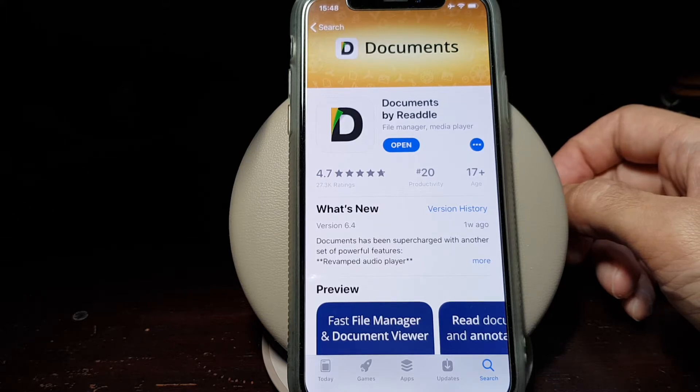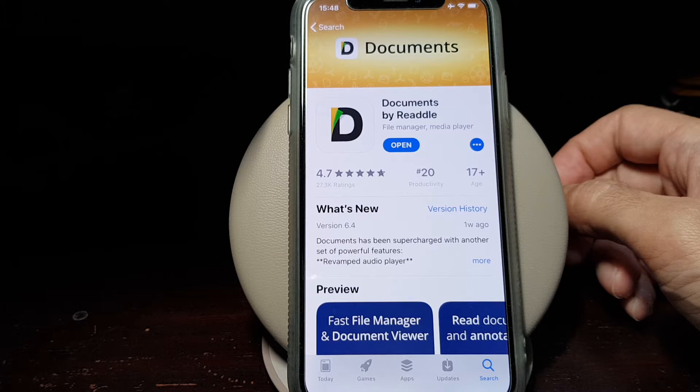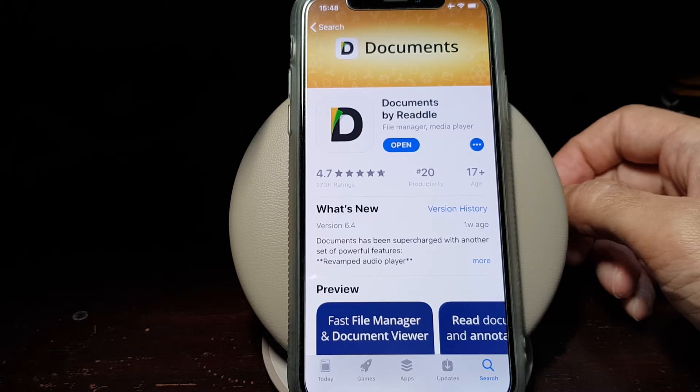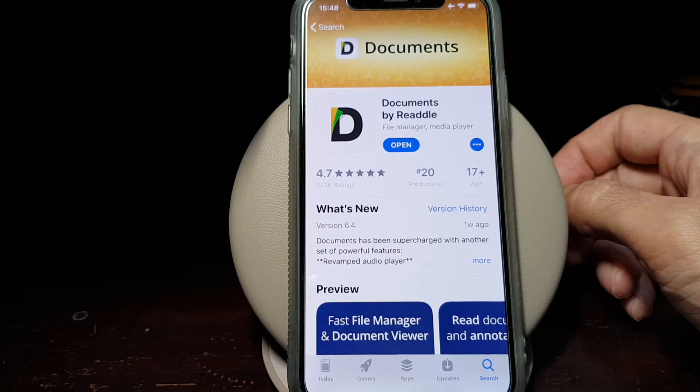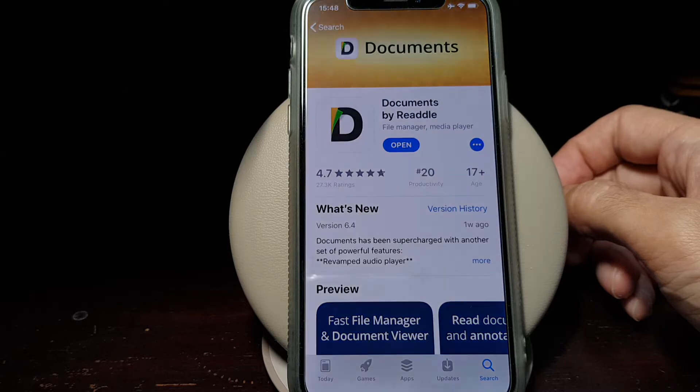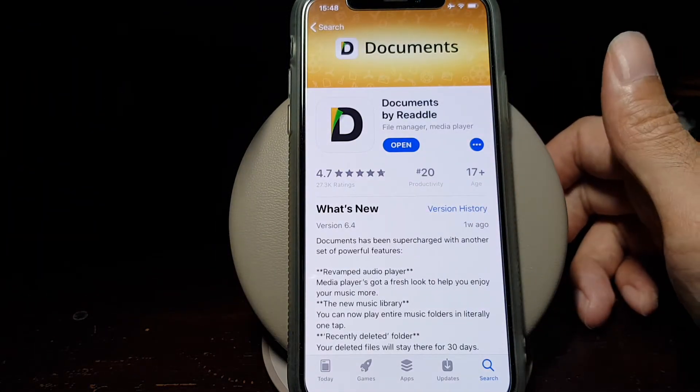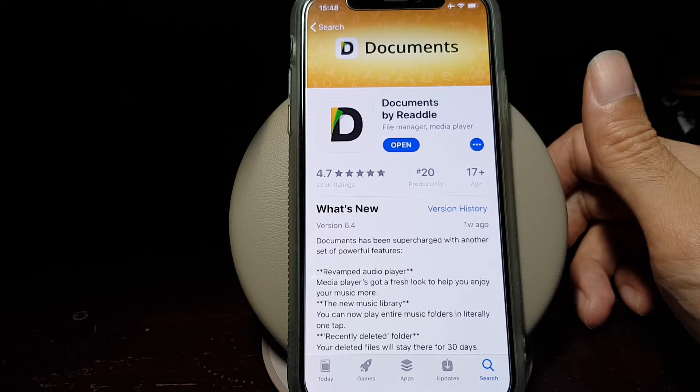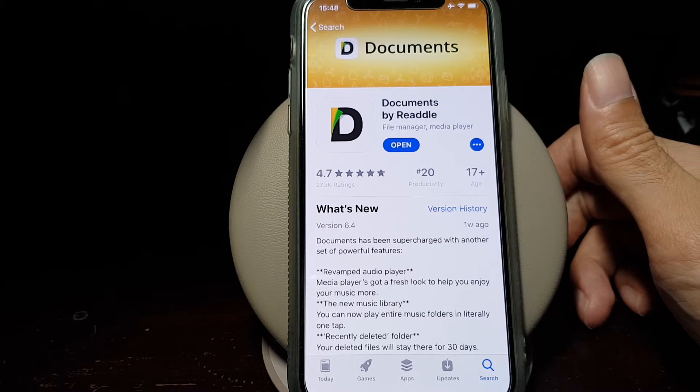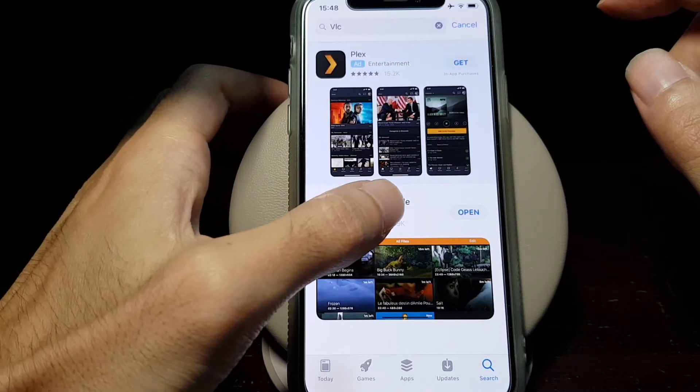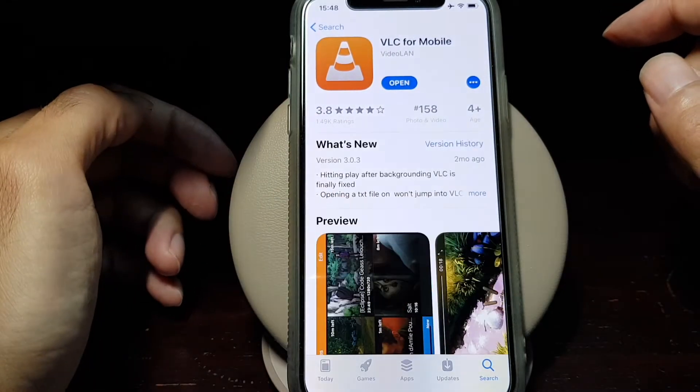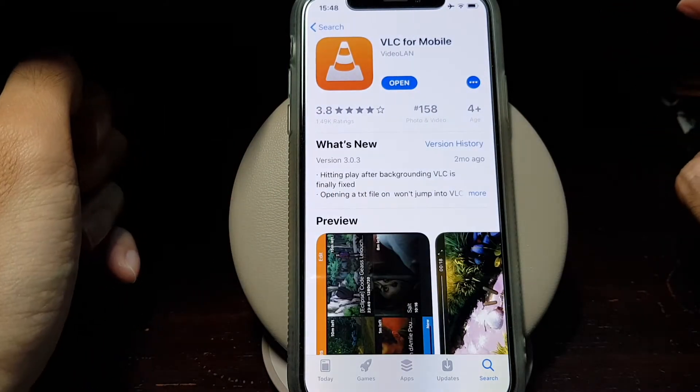Additionally, if you don't have it yet, you might need Dropbox or alternatively you can use iCloud. And if you would like a third-party media player, you might want to download VLC.